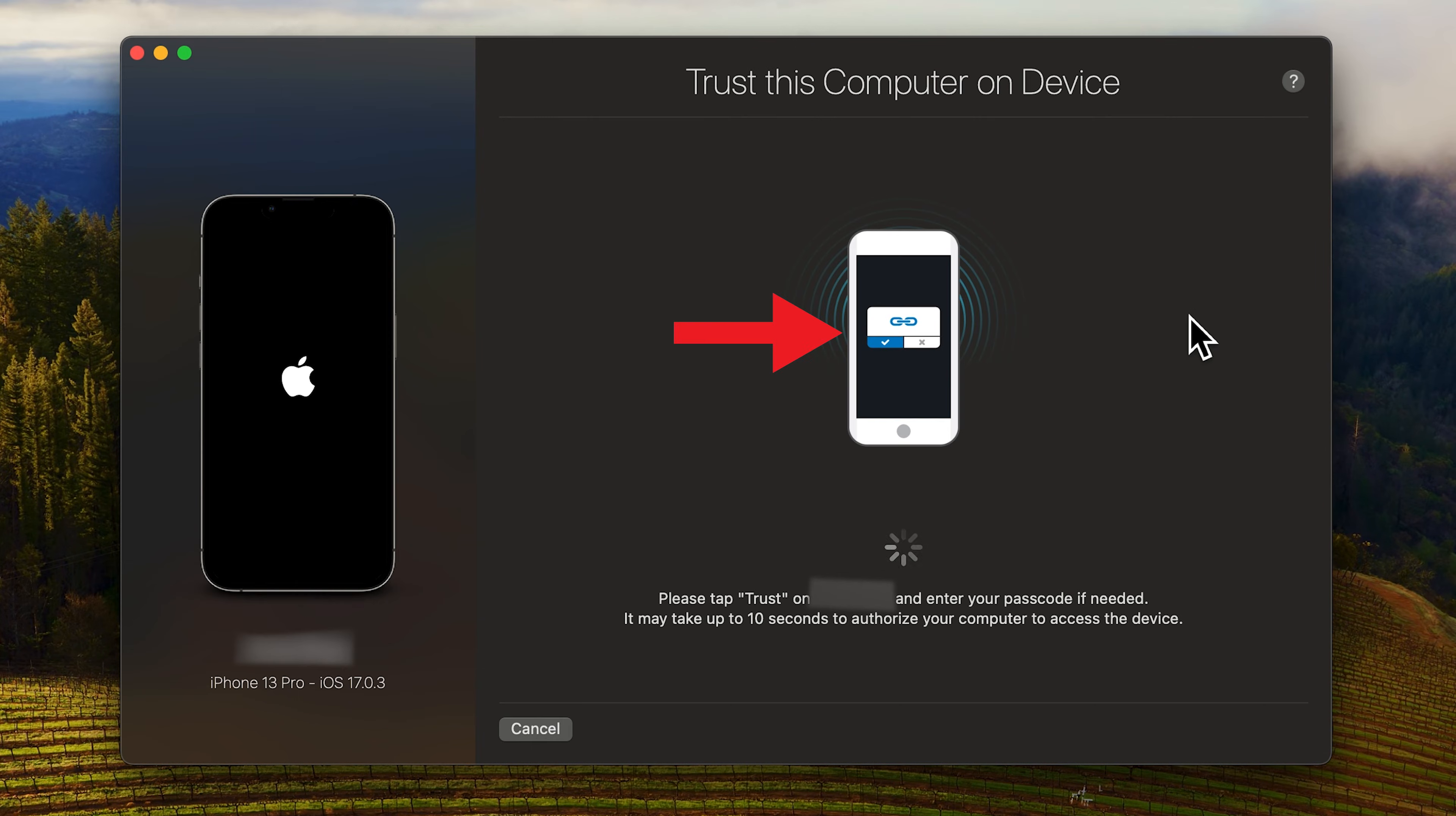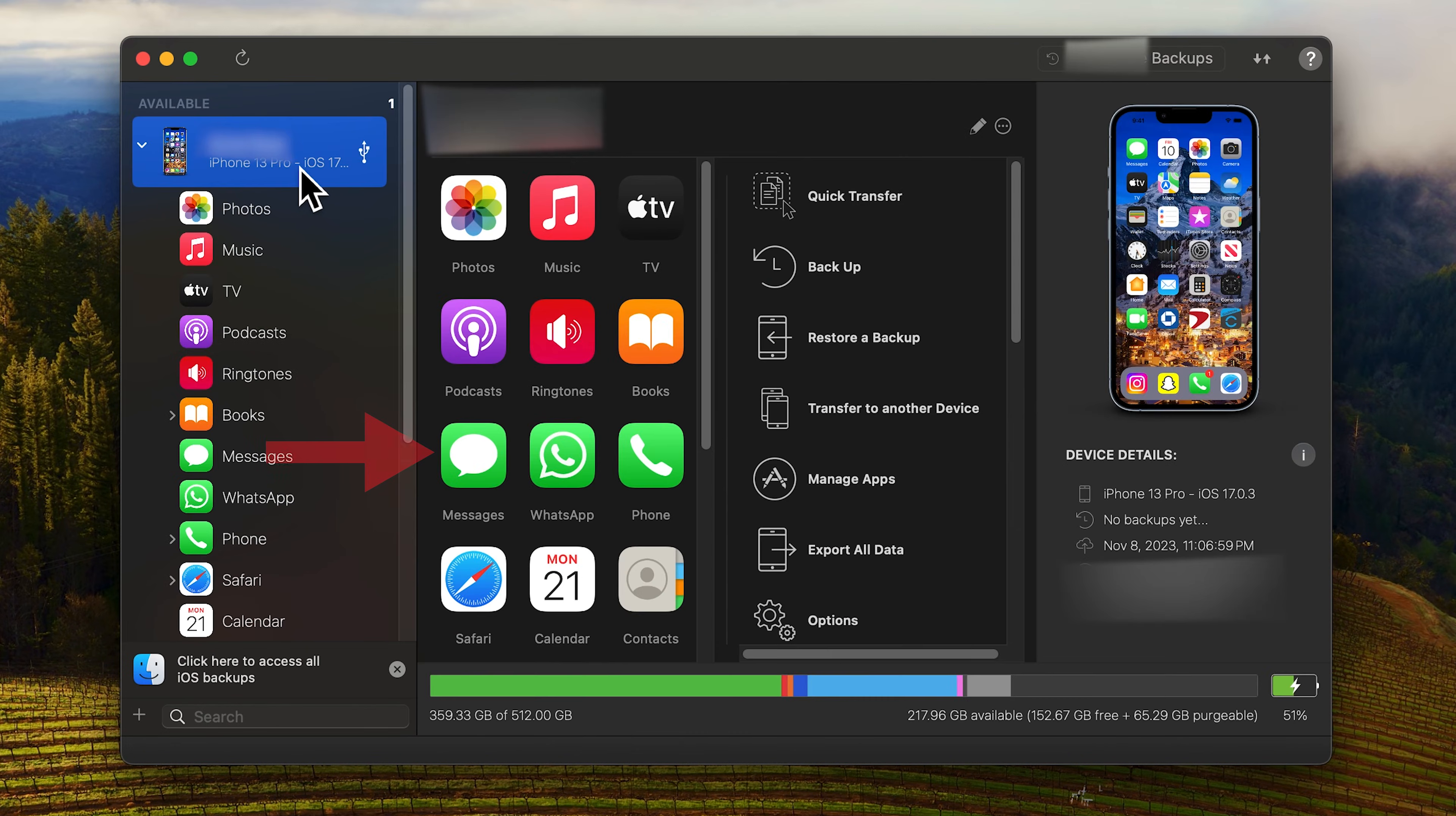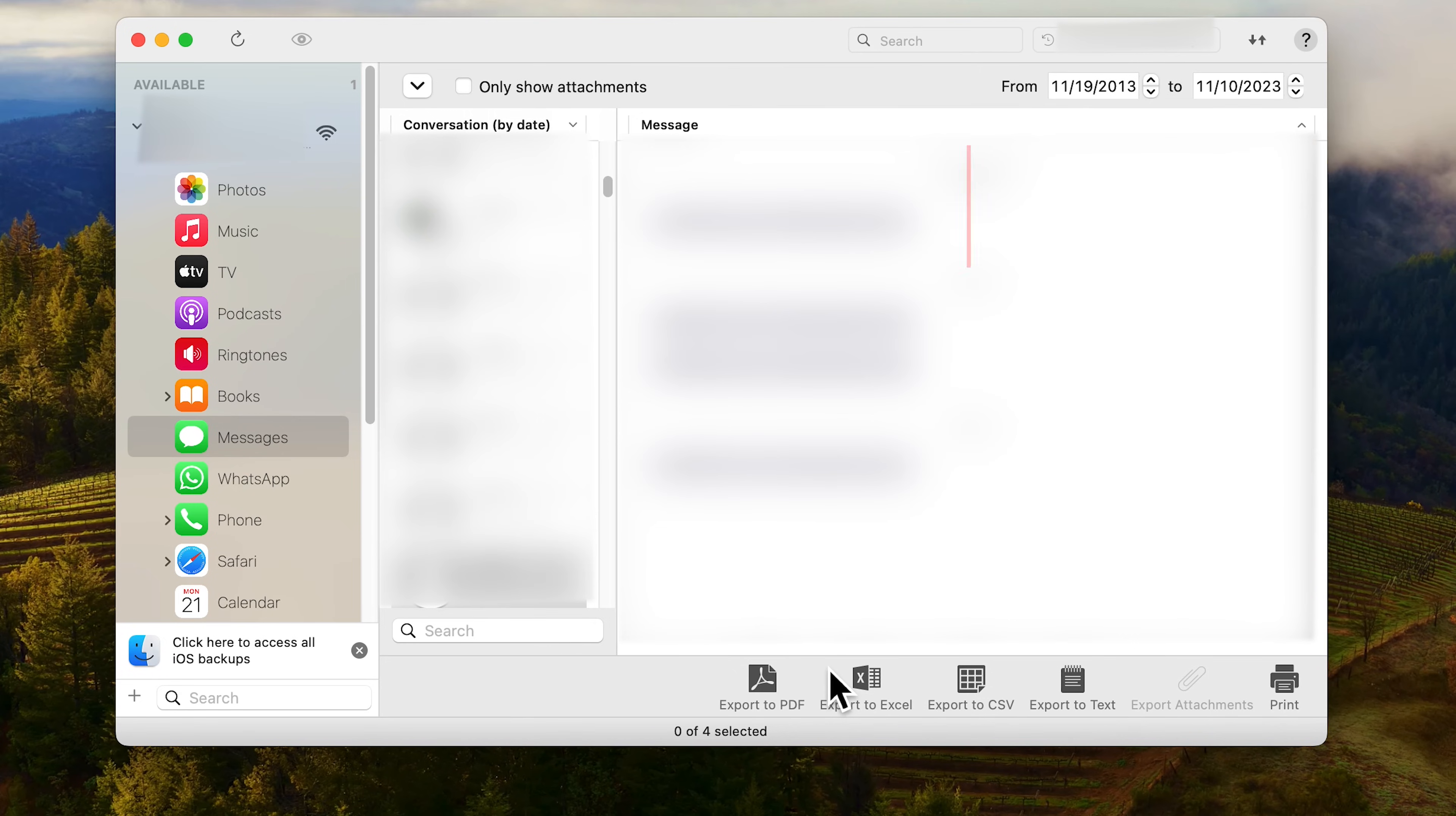Unlock your phone and click trust device. Launch the app on your computer and on the sidebar select your device and then click messages. Select a conversation you wish to export then click print and presto.